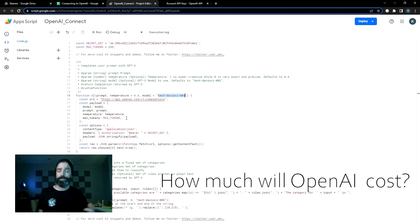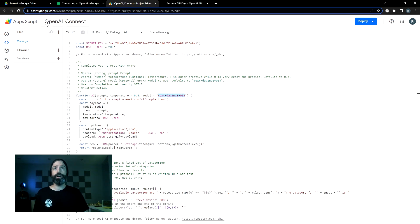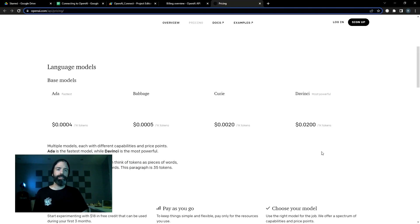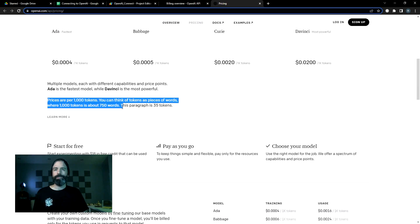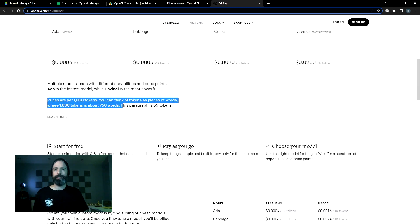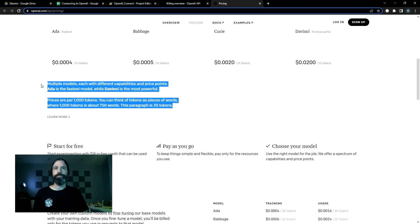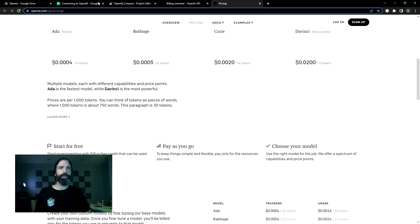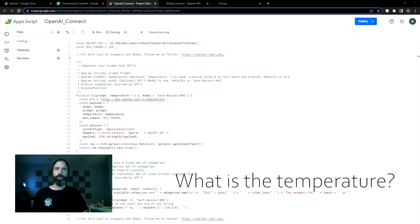So if you're curious as to how much this is going to cost, go to the pricing page on OpenAI and look for the usage cost. As you can see here, the DaVinci model is two cents per 1000 tokens. 1000 tokens is about 750 words. This paragraph is 35 tokens. So there is a cost involved. Be aware with it while you're playing around.